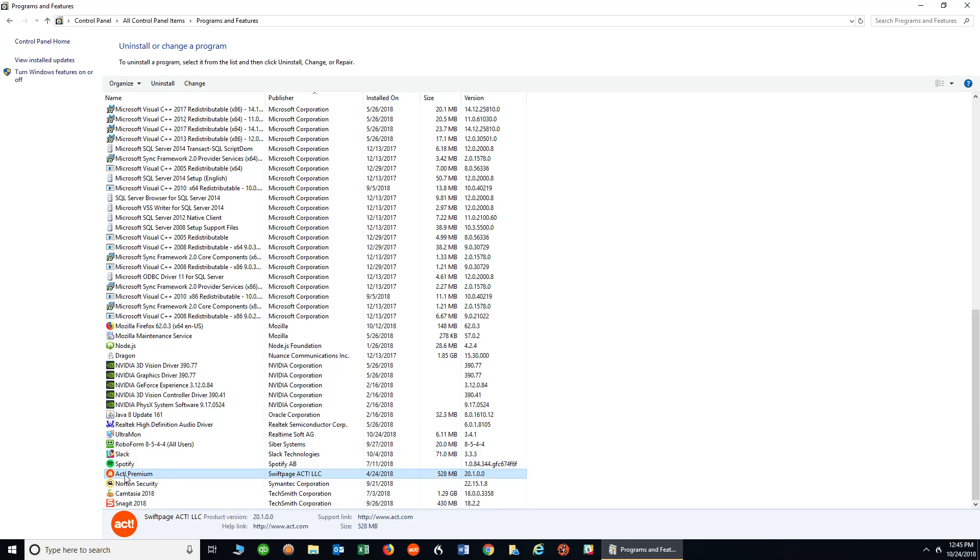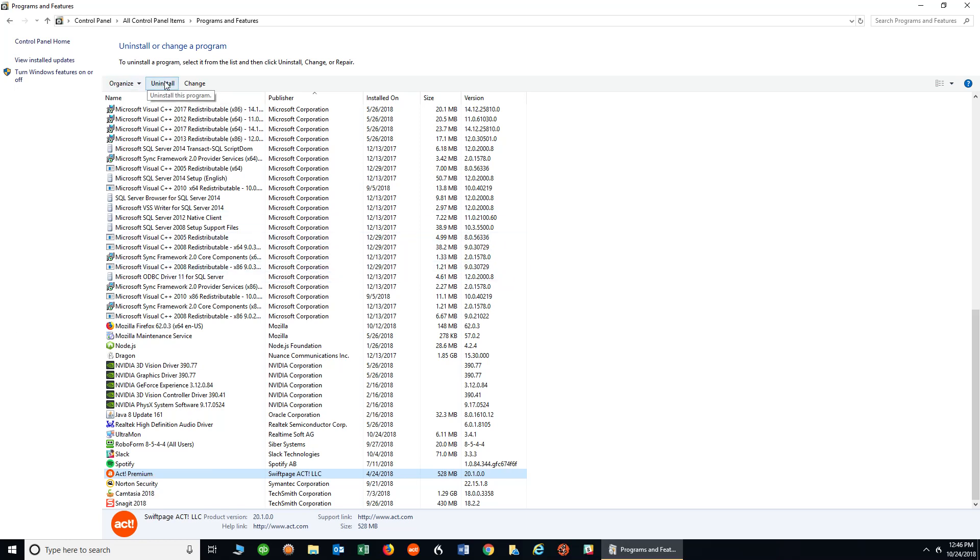One of the ways you can uninstall it is simply right-click and click Uninstall. If you don't remember how to right-click, you can also go back up to the top, and it says Uninstall right there. So by clicking Uninstall, it will start the process.